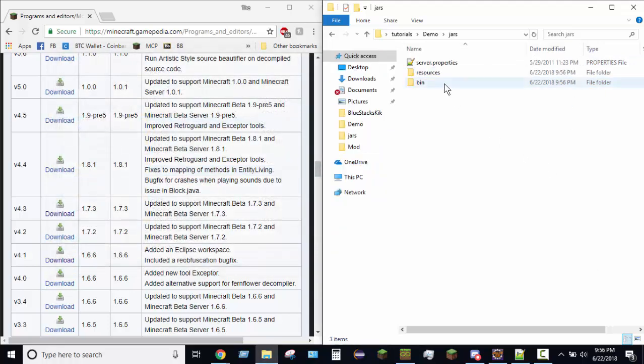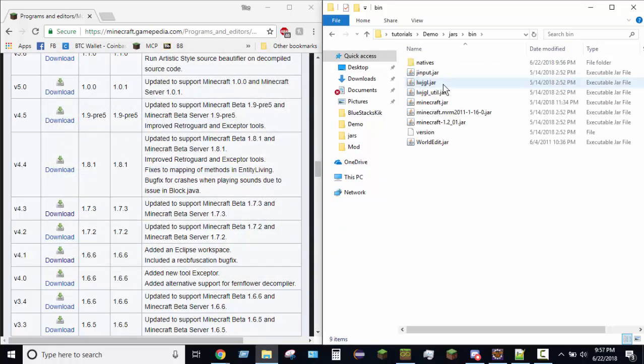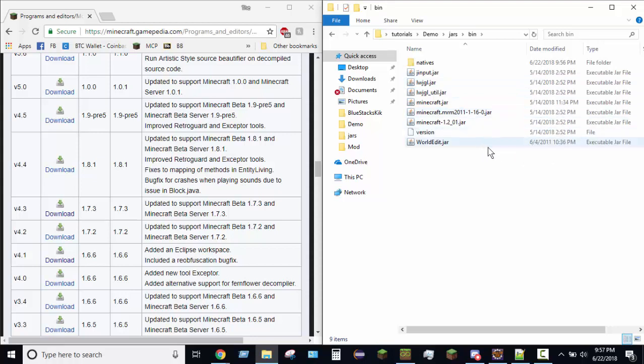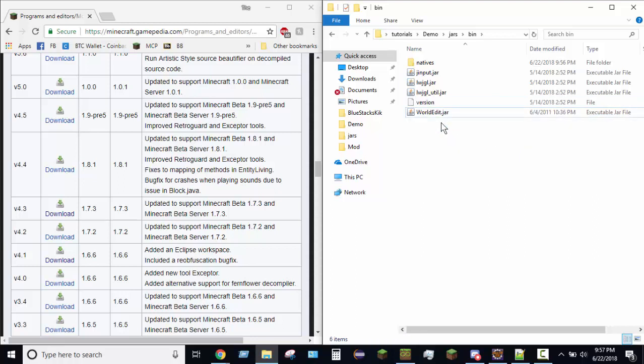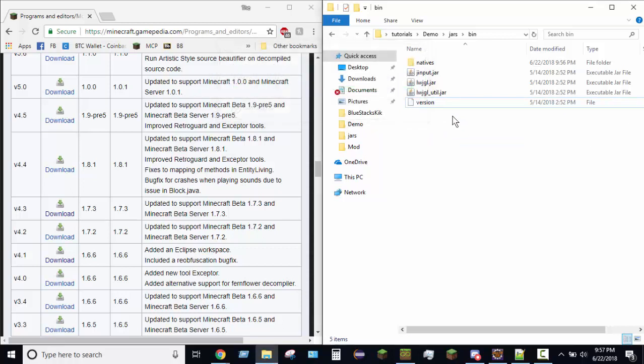Now, what you're going to do is you're going to go into your bin folder. Now, unless you already have a clean beta 1.7.3 jar here, you're going to want to delete these and delete world edit if you happen to have world edit there.